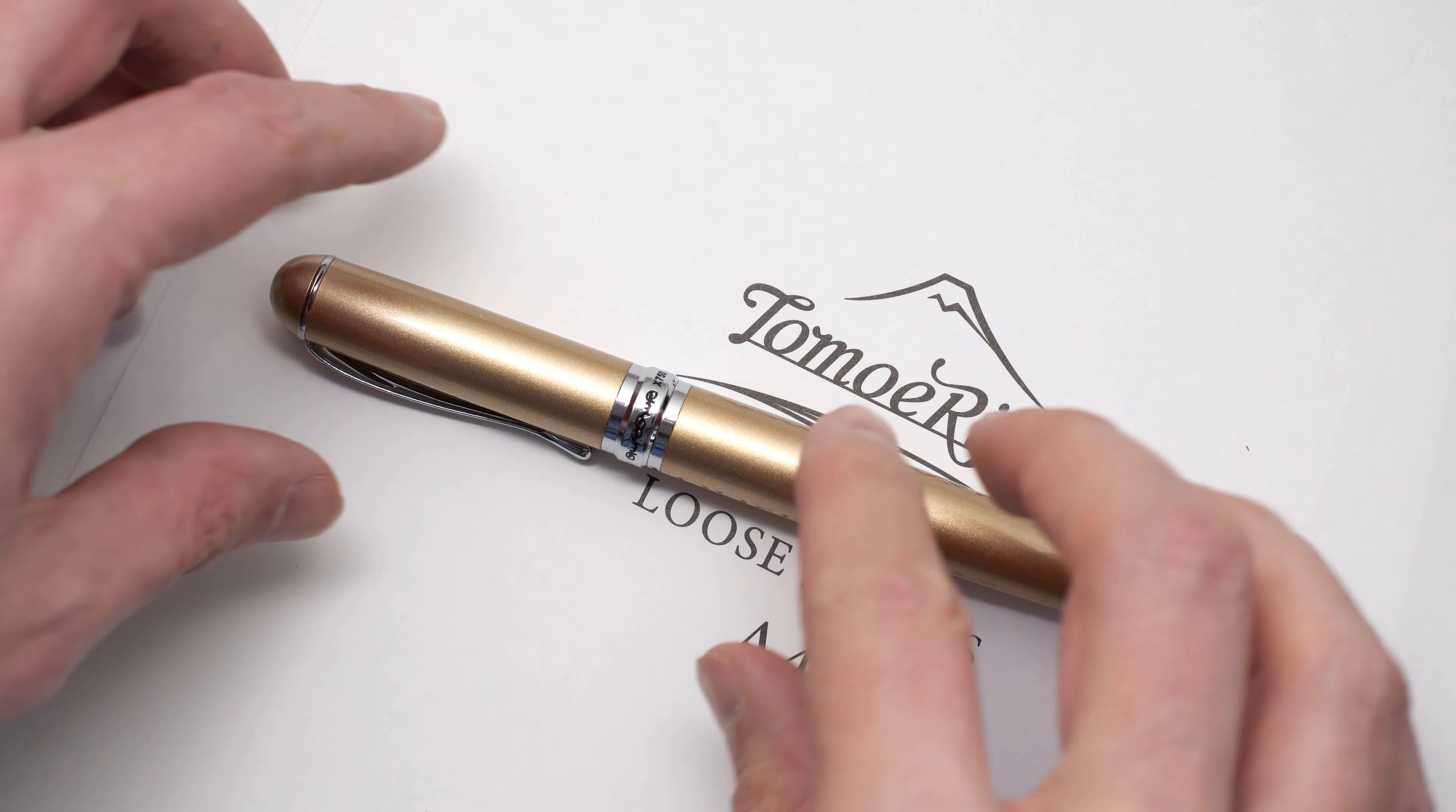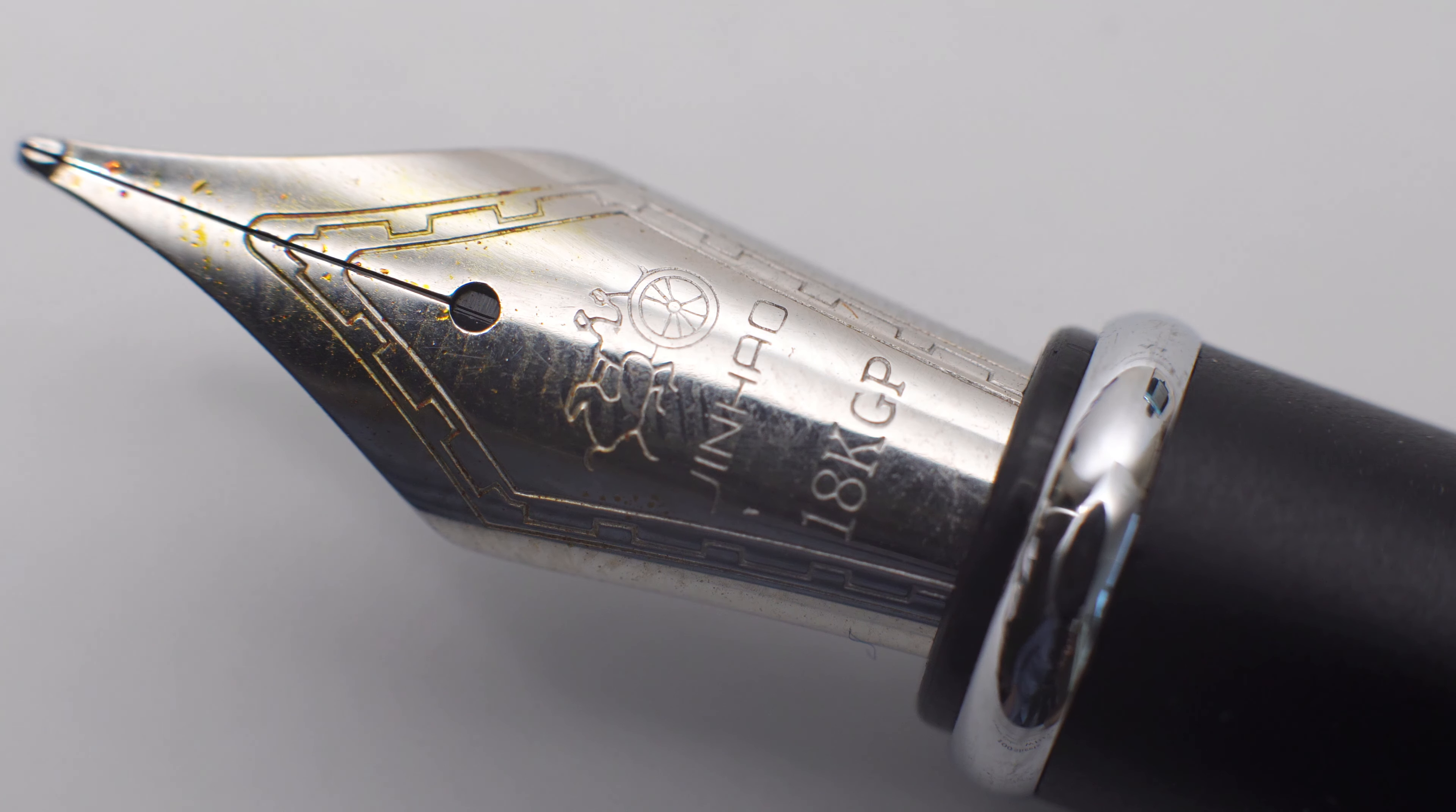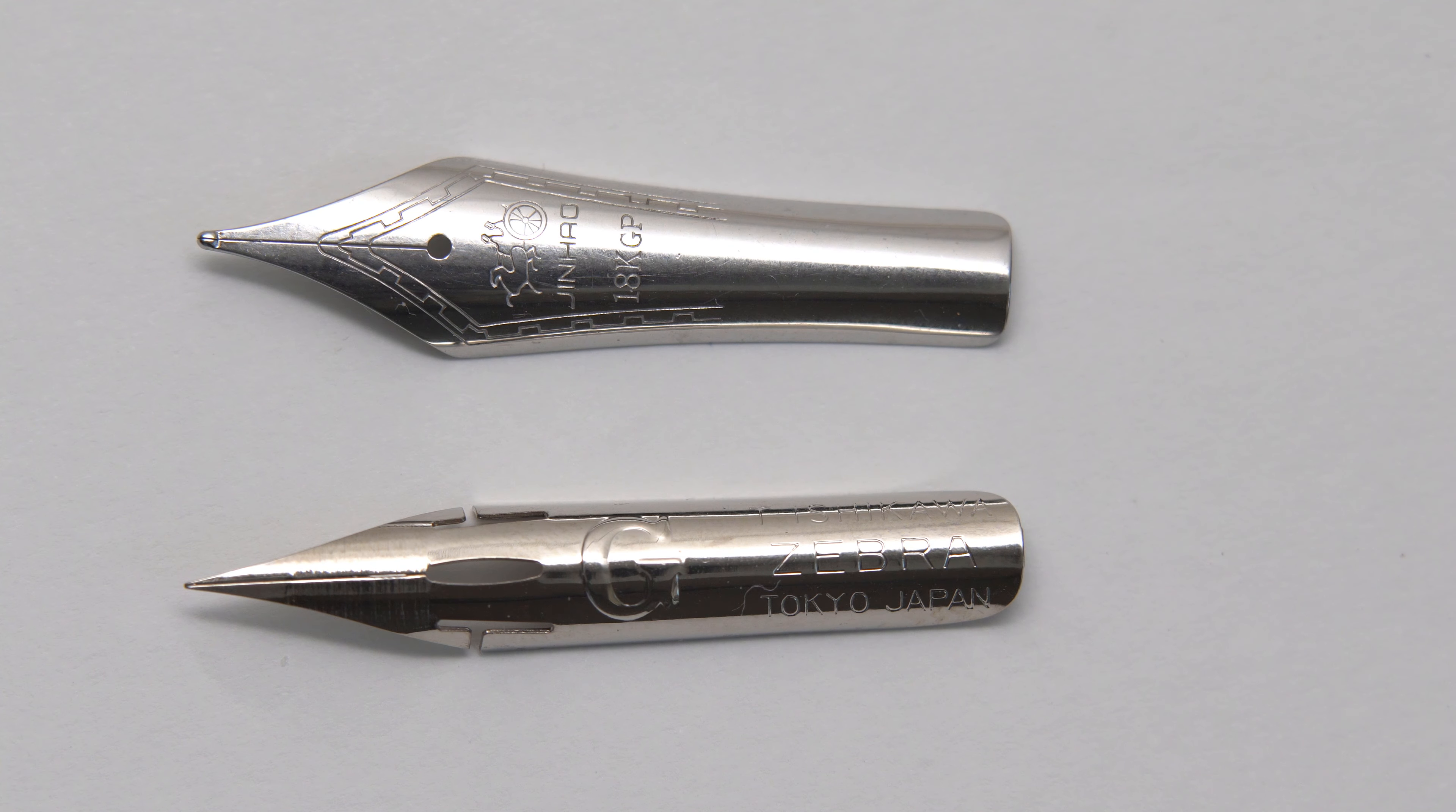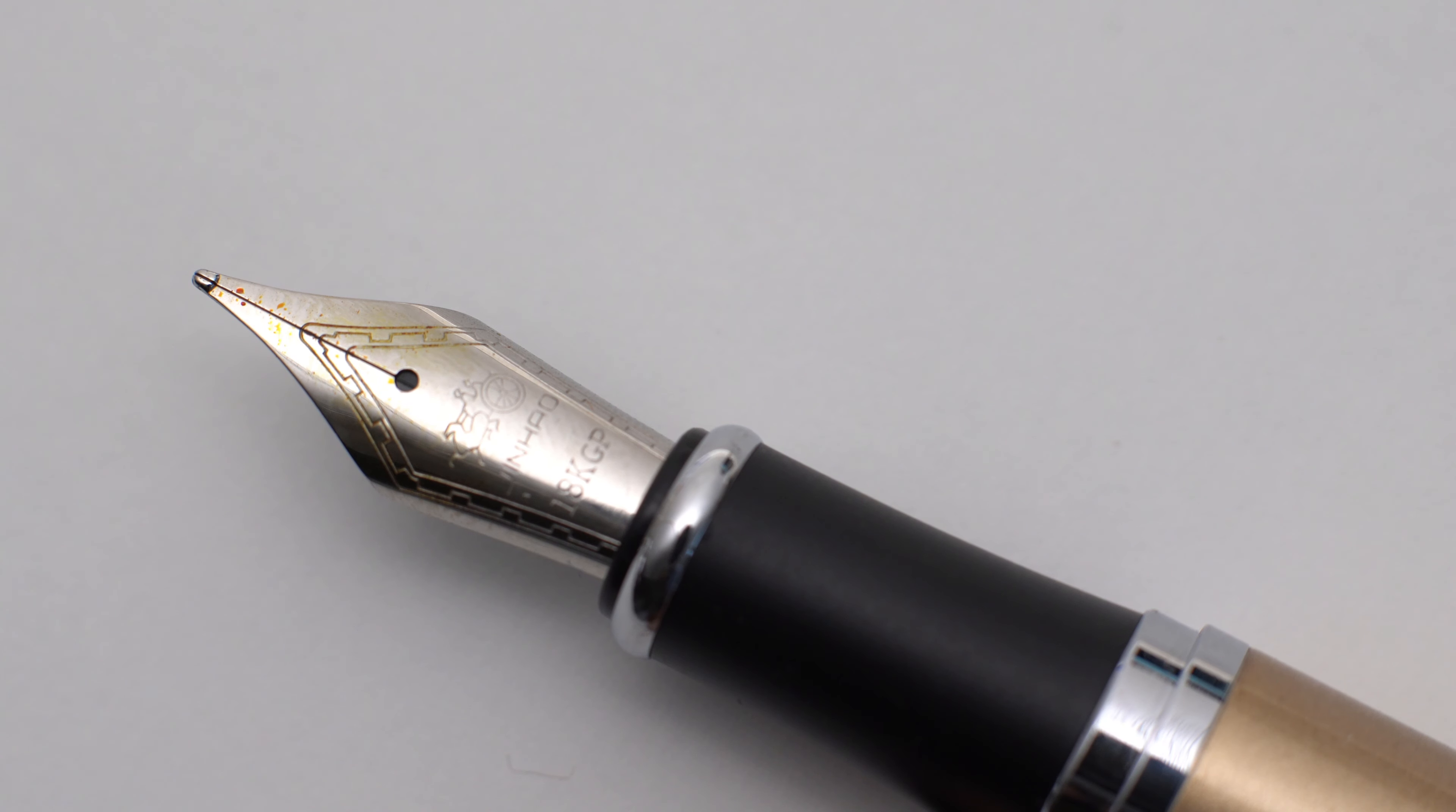This is the stock nib on the Jinhao pen, which looks pretty normal, except that this one has Apache Sunset all over it. If you take it out of the pen, you can see that the Zebra G nib is pretty similar in size, although you will need to flatten it out a little bit with some pliers. It takes some work, and it was a good thing that I bought five of these pens because I almost immediately destroyed the feed on my first one, after an excessively flattened nib got stuck halfway into the section.